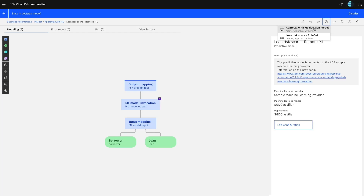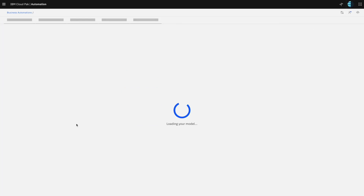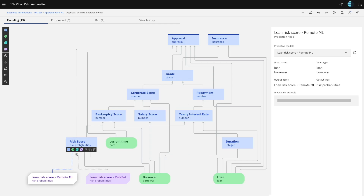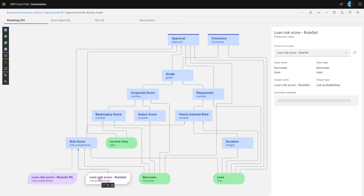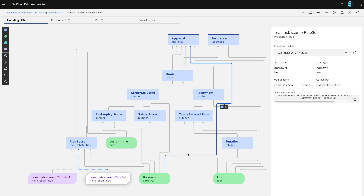Going back to the top level, I'll now show you the new approach, which is based on transparent machine learning — more specifically, based on importing a rule set to make the same prediction.